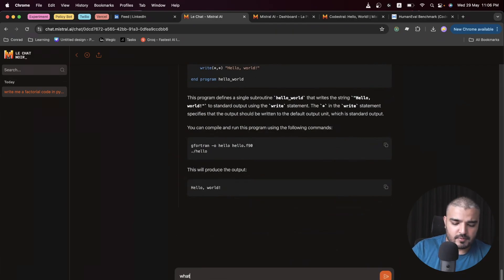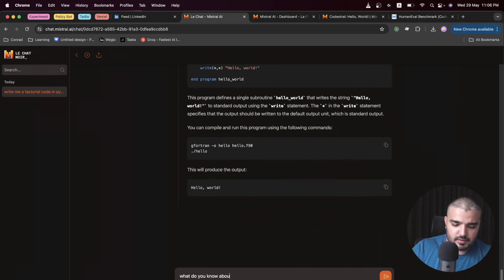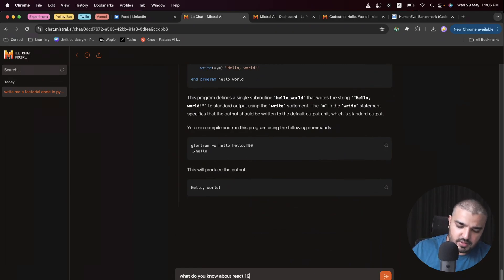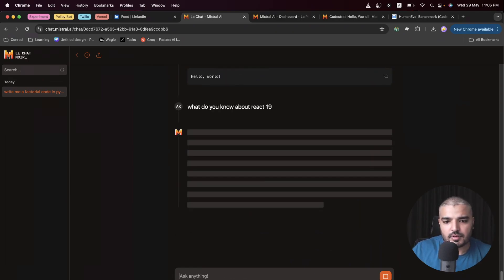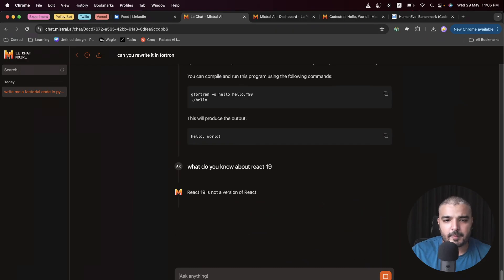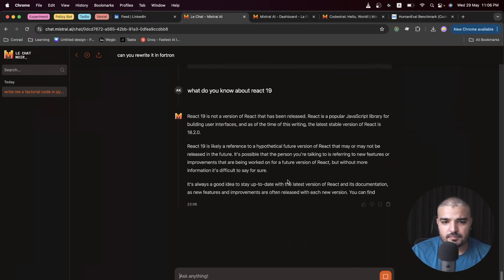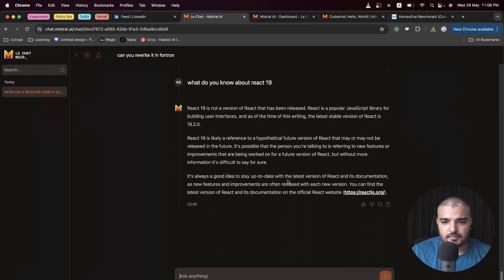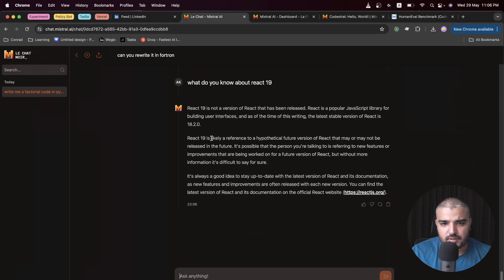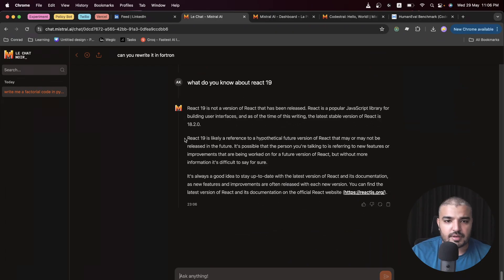Let's see, what do you know about React 19? Just want to check the knowledge cutoff here.